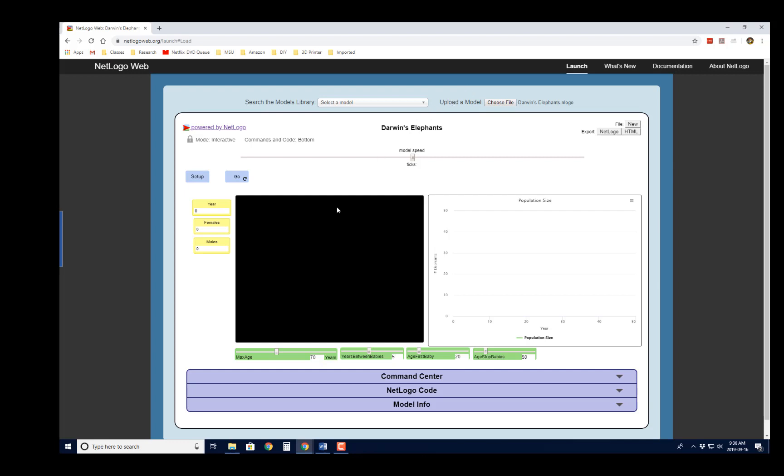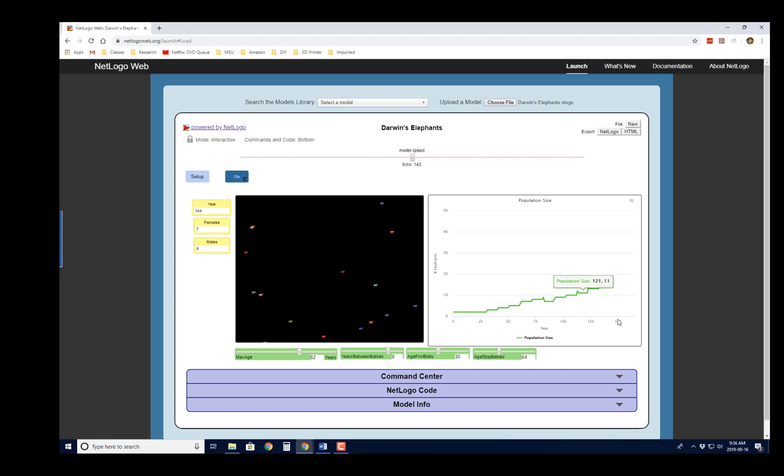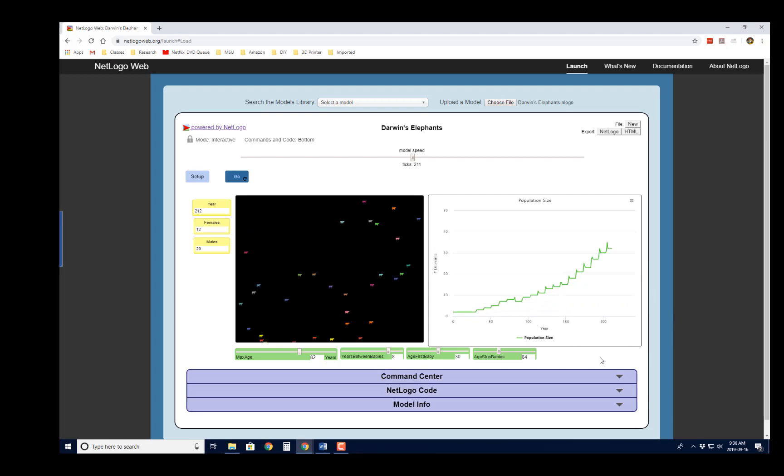So then you can run it just as you would run it. You can change the settings down here. You can hit Setup, then hit Go, and then in this model we're looking at over reproduction in Elephants. And so this has the same functionality as the desktop app for most models.